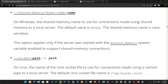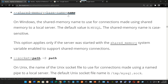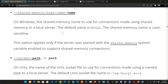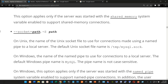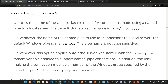We have --shared-memory-base-name=name: on Windows, the shared memory name to use for connections to a local server using shared memory. The default value is MYSQL. The shared memory name is case sensitive. This option applies only if the server was started with the shared_memory system variable enabled to support shared memory connections.